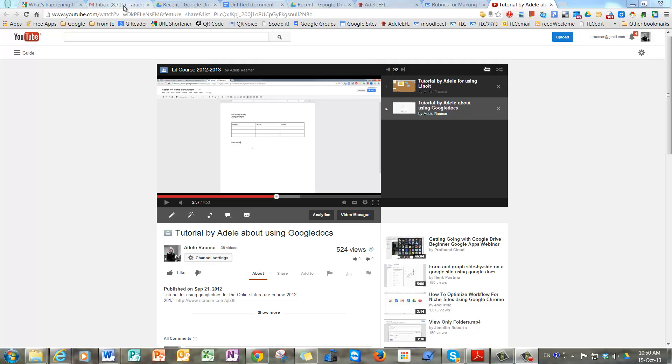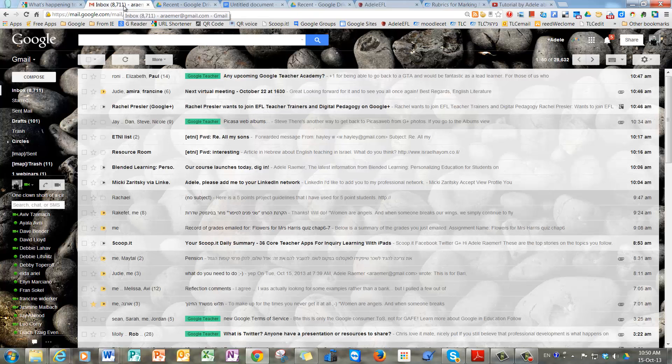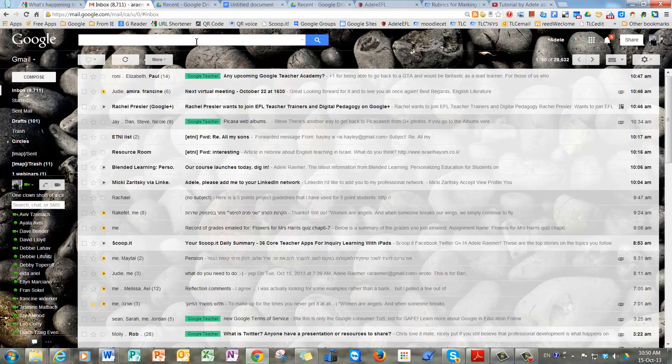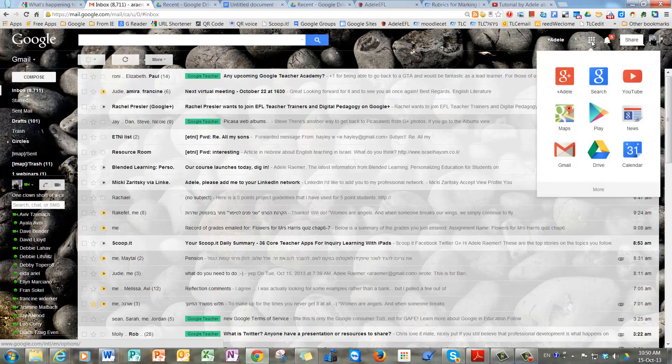First thing, you have to go to your Gmail inbox. You used to have a toolbar up here that said Drive, but they've consolidated all into this little box here of dots that says Apps when you hover over it. You click on that and you can access your Drive from there.